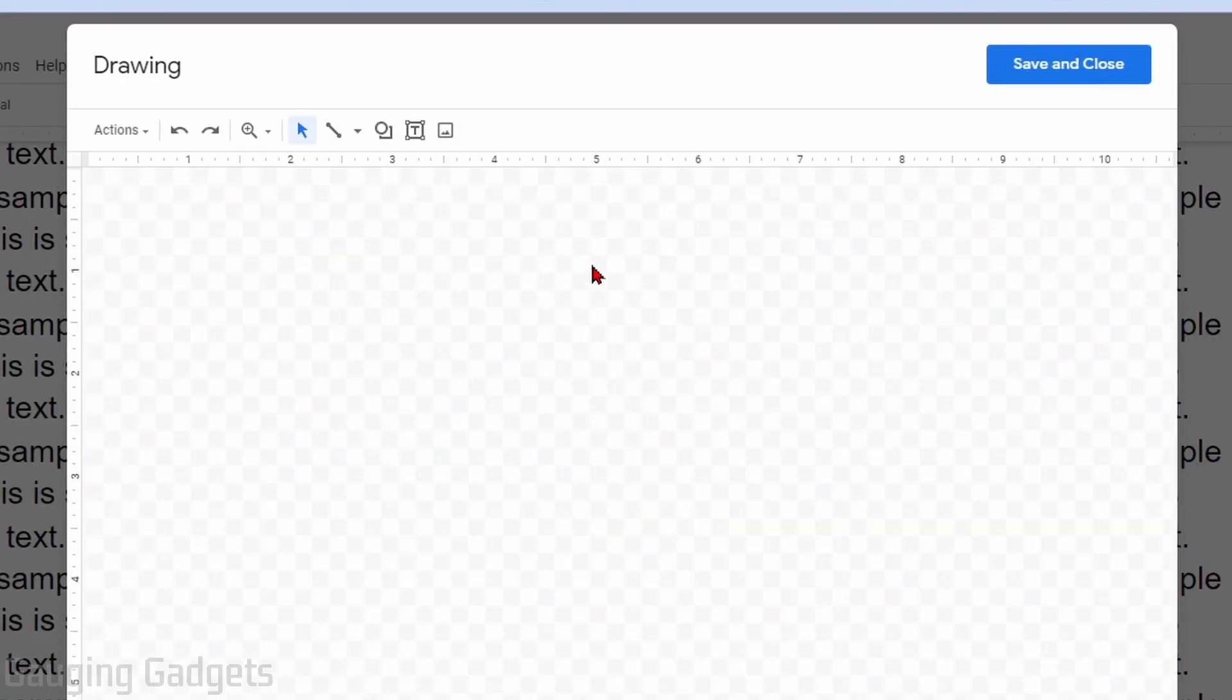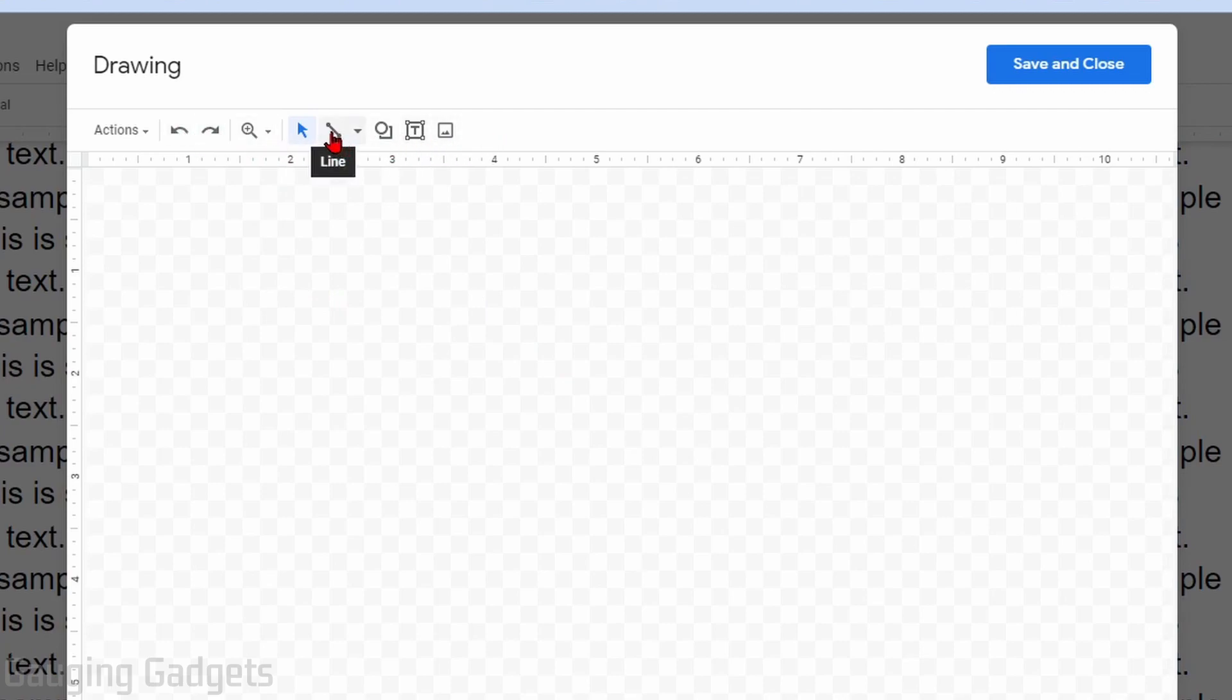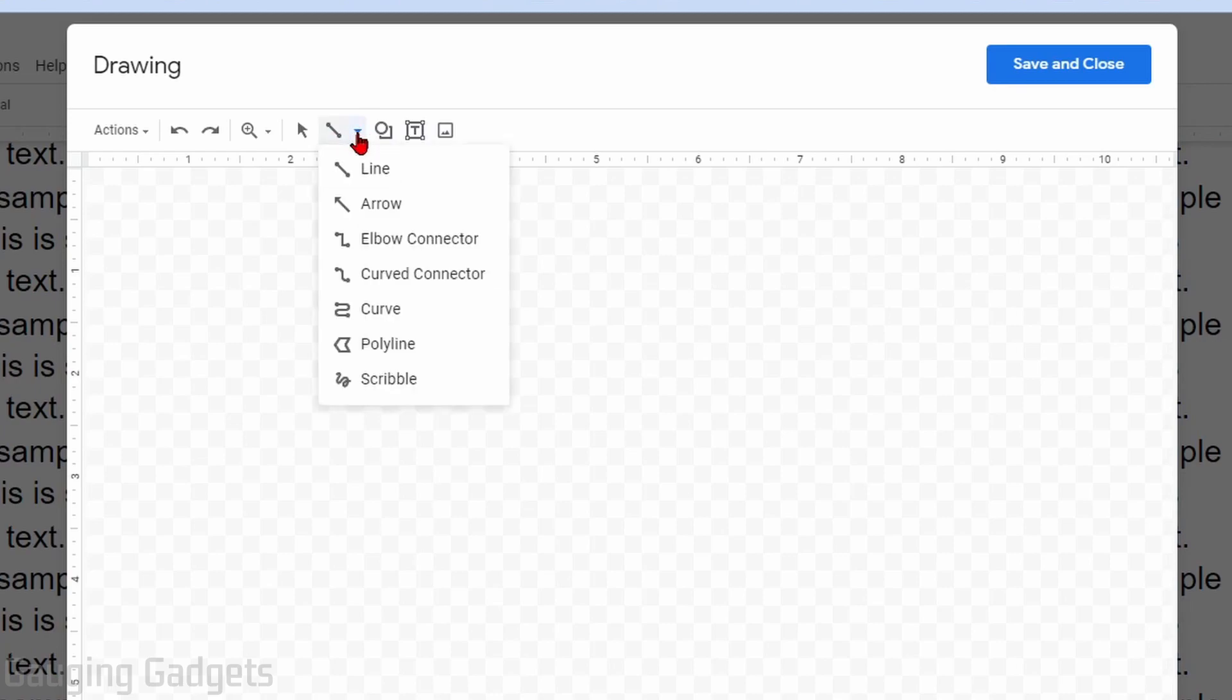Now we can draw our new line. All we need to do in the top menu of drawing is select the line option right here. If you want to, you can change the type of line by selecting the little arrow.